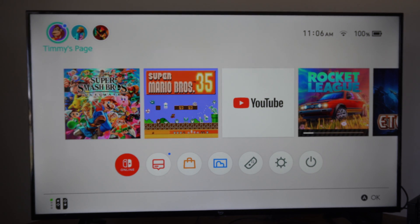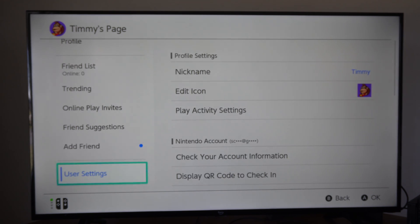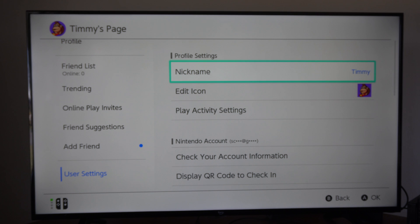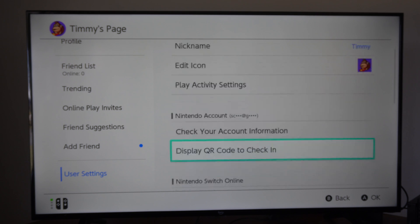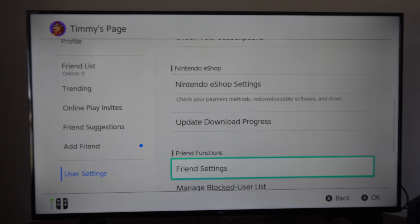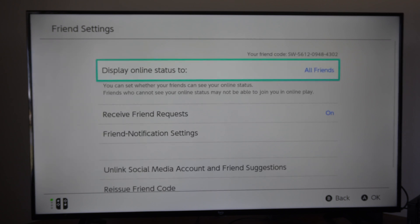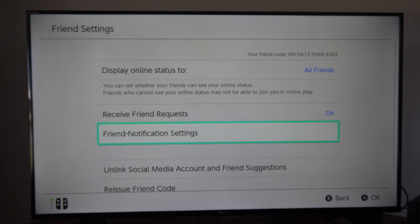So on the home screen here, let's go up to our page — let's go to Timmy's page. Then scroll on down to user settings. Then go to the right and let's go on down. We want to go to friend functions, friend settings. Then under this page, let's go to friend notification settings.